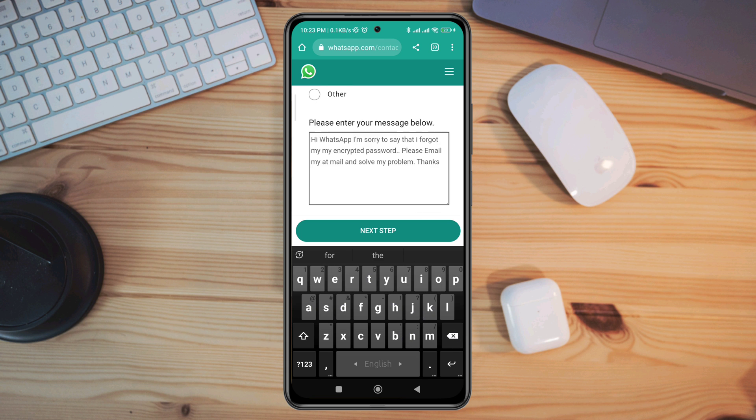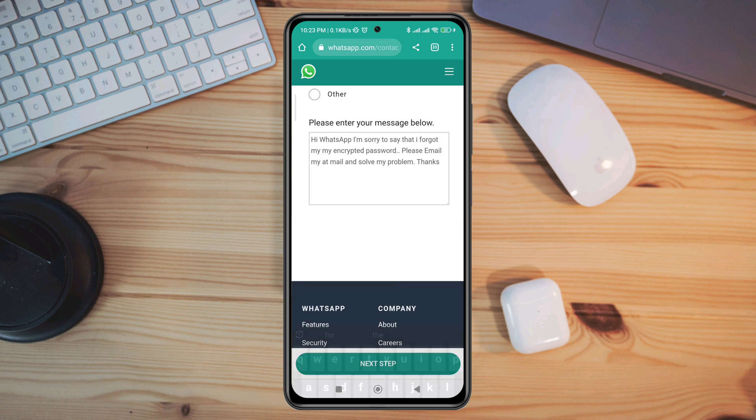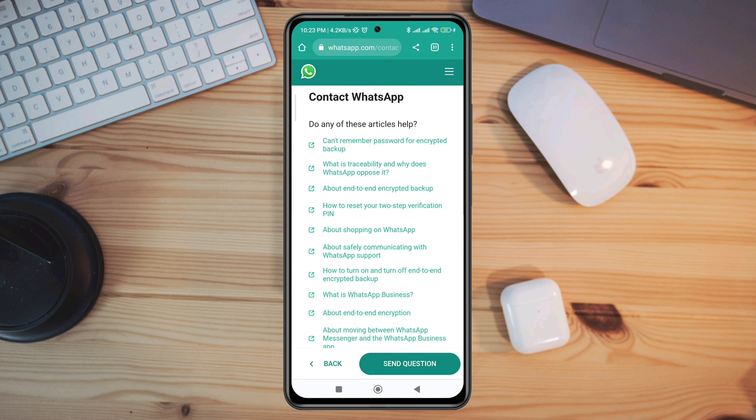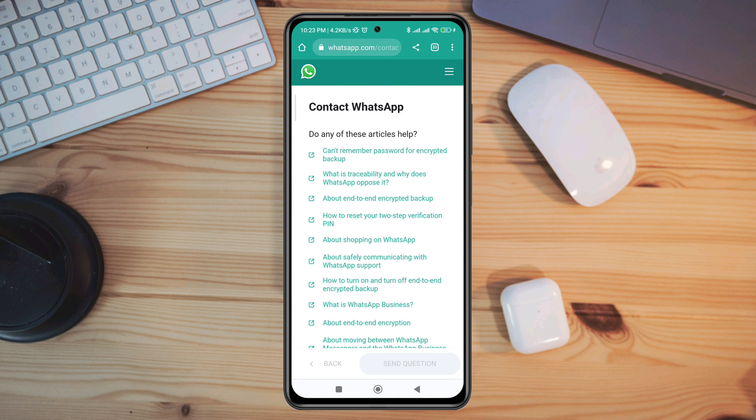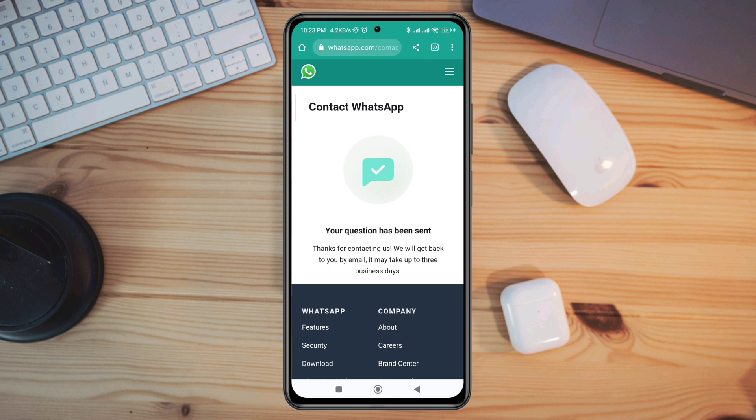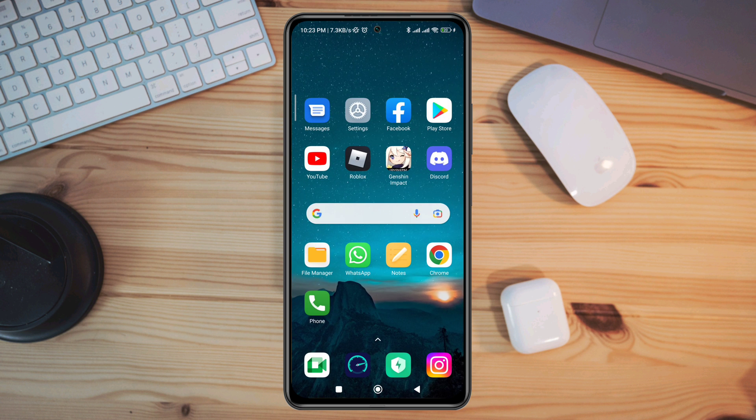After that, your message will be sent to WhatsApp and then they will help you to restore your WhatsApp data. Now guys, if you still have anything to know, please let me know in the comment section. Thanks for watching!